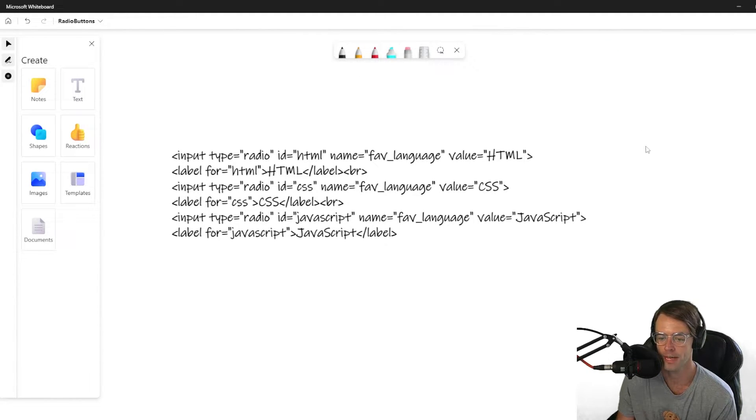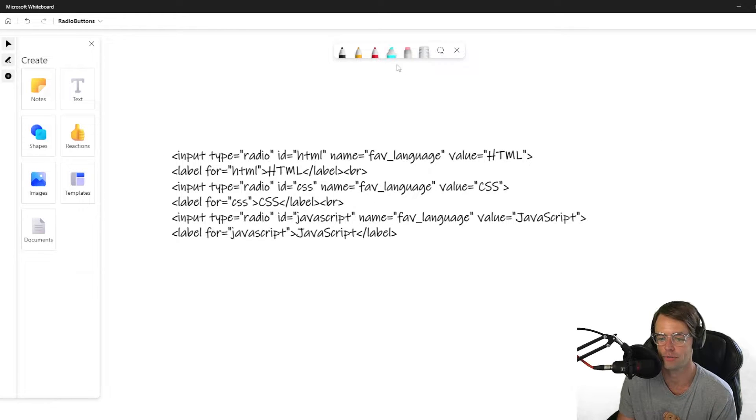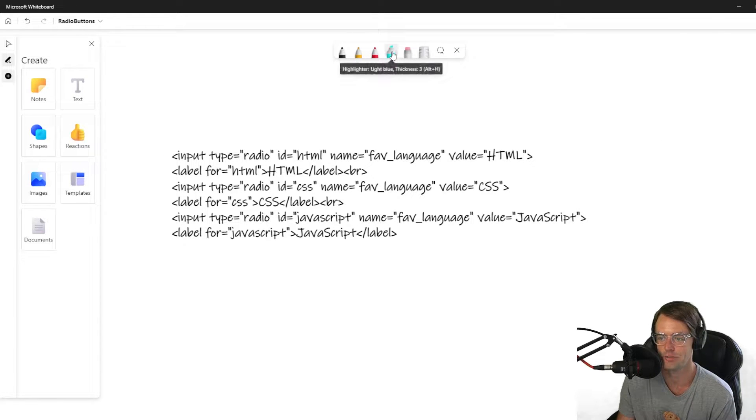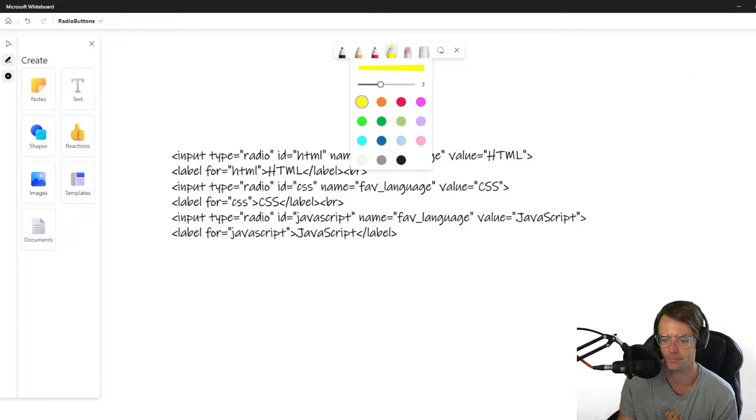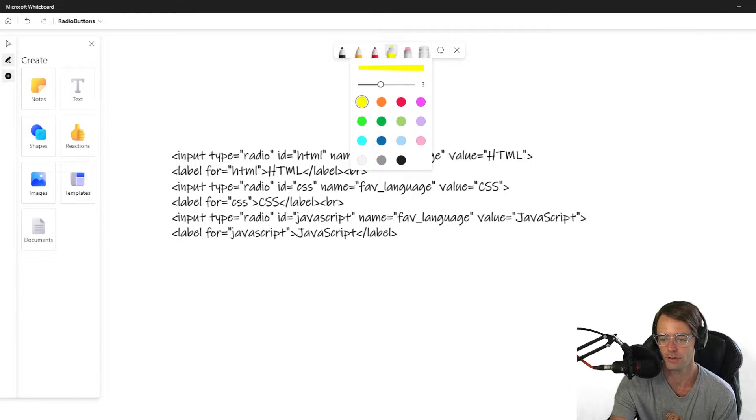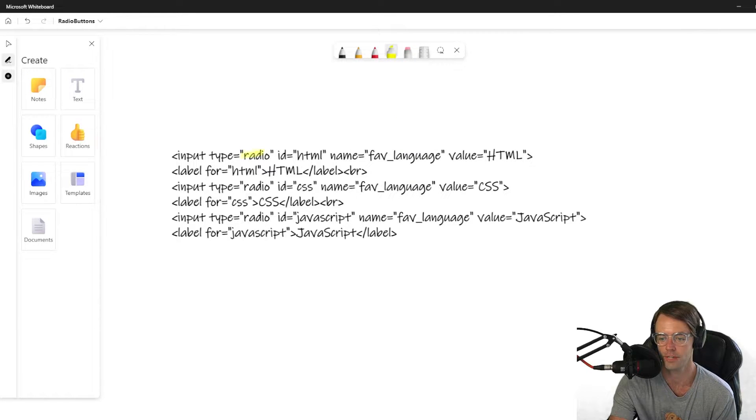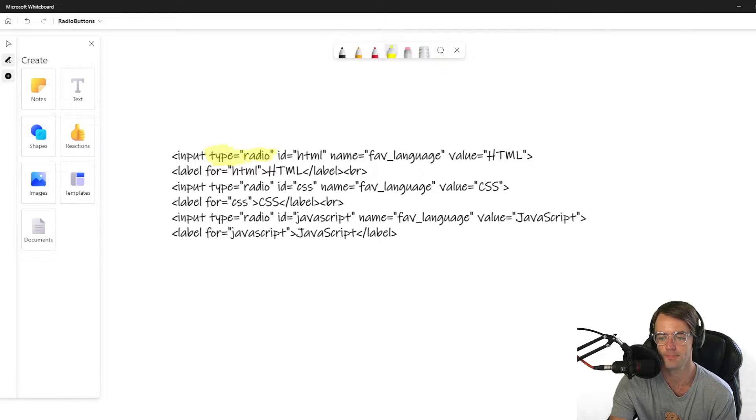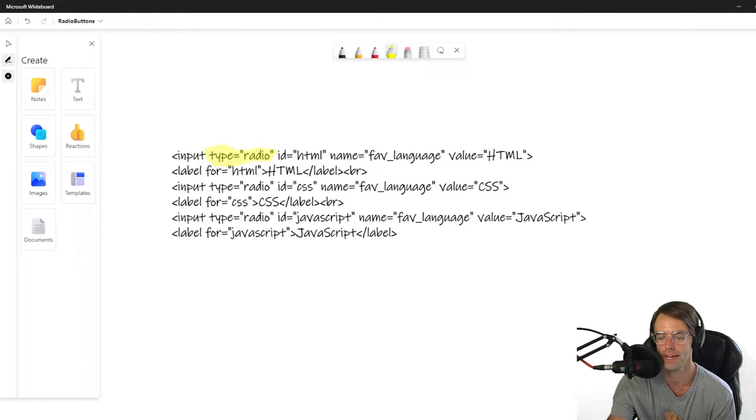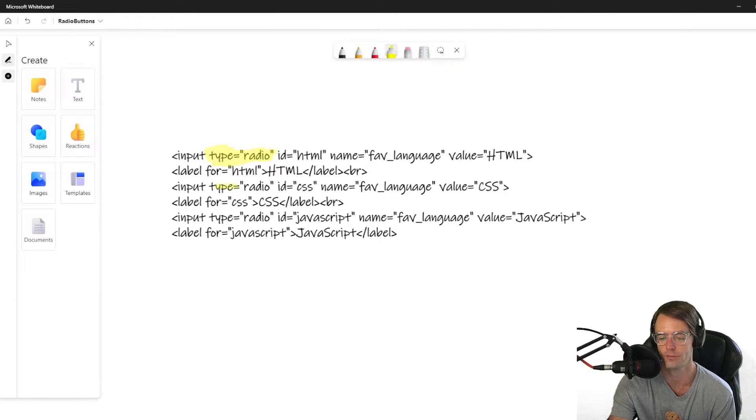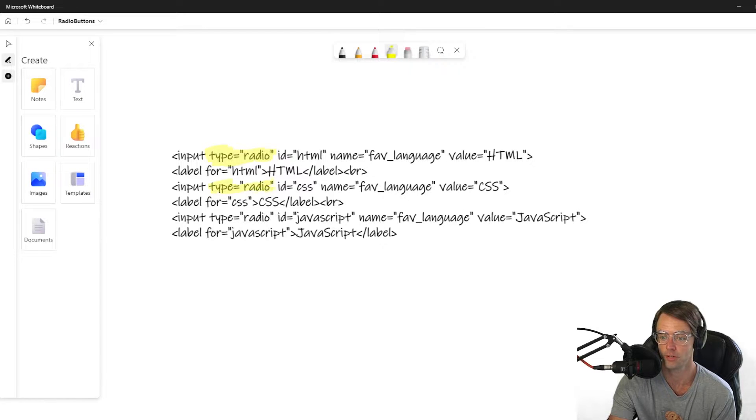But I'm going to teach you how to spot a radio button and how to think in terms of a radio button. So, first thing that you will always see whenever you have a radio button is you're going to have the type. And the type is going to be radio. And that's going to be what actually creates the real radio button.